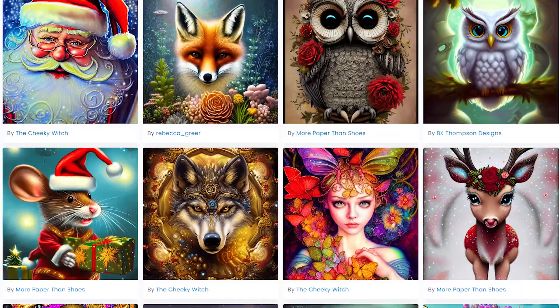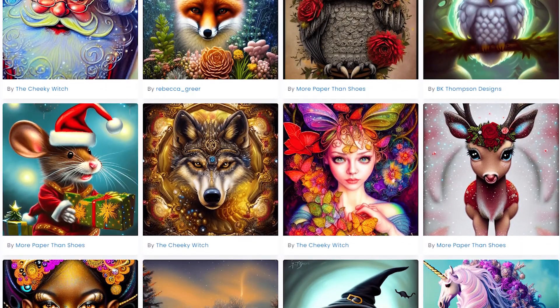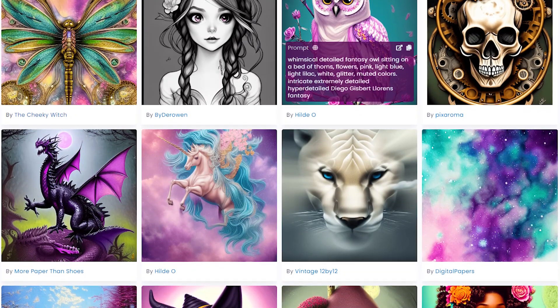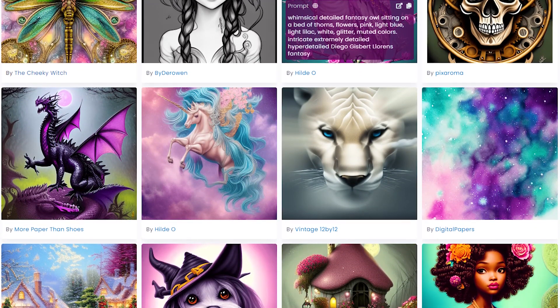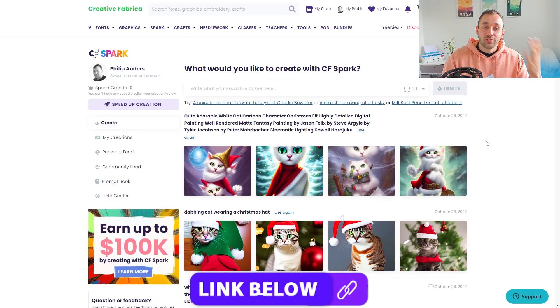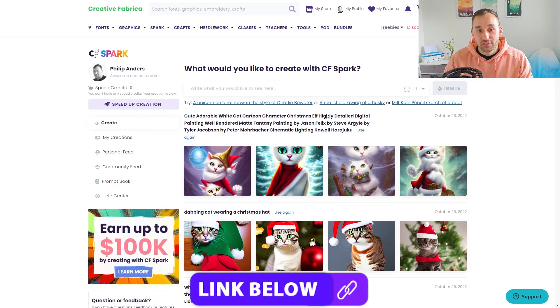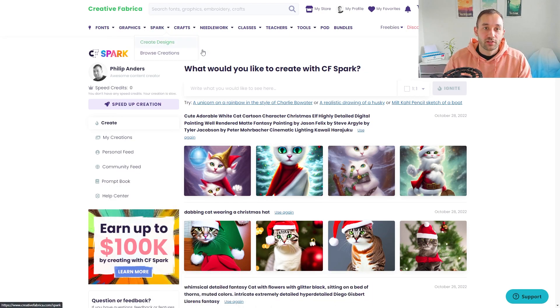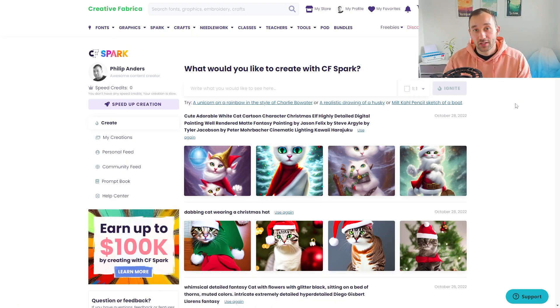In this video I'm going to show you an impressive new AI tool by Creative Fabrica. I'll demonstrate how to use this tool effectively to create impressive images, as well as how to upscale those images so you can use them in your t-shirt designs. If you click the link at the top of the description it will bring you to this page — CF Spark, Creative Fabrica's new artificial intelligence image generator.